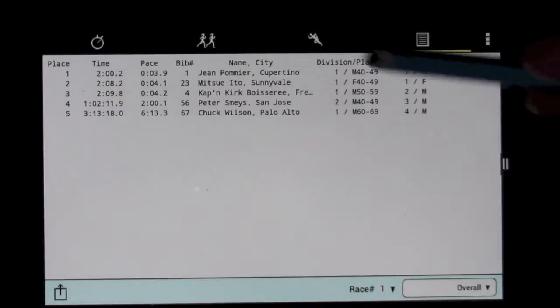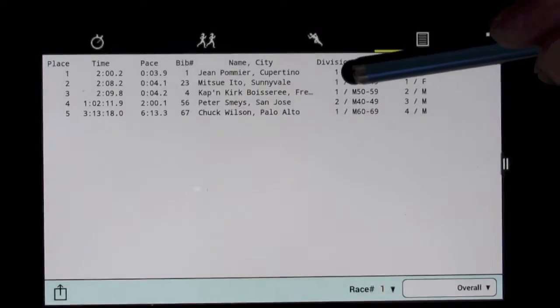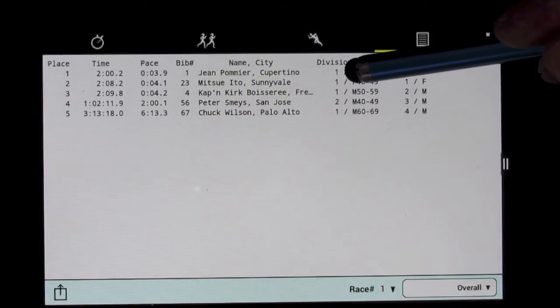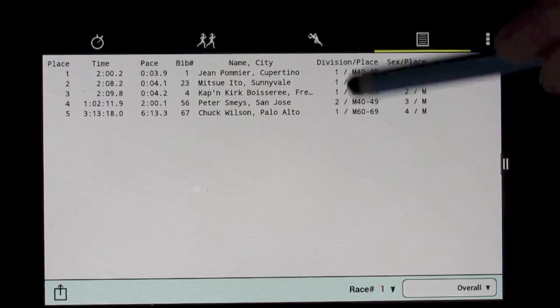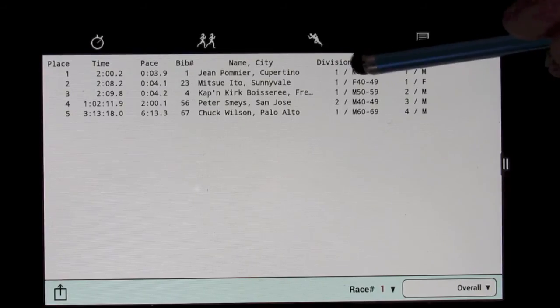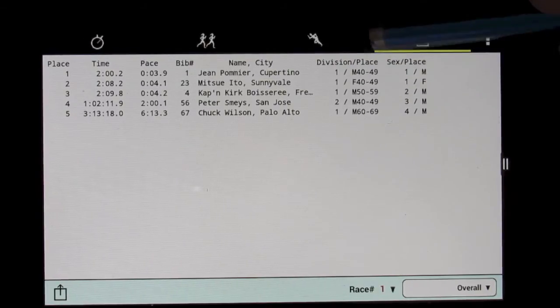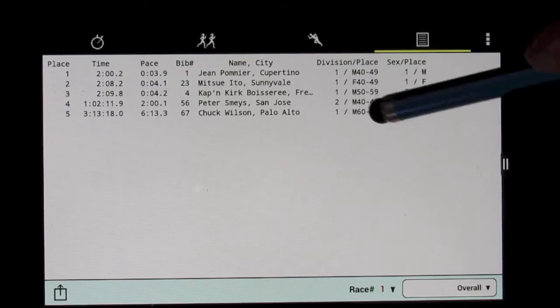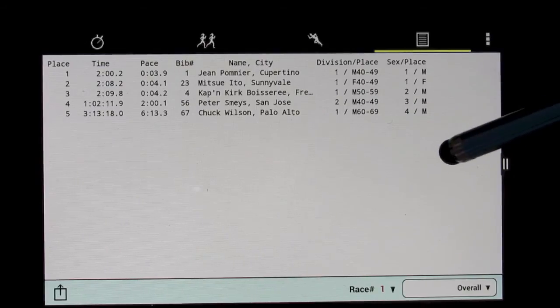And now if we go back and look at the scoring, we'll see that Jean Pommier and Mitsui Ito and Captain Kirk Boiserie were all first in their division because they're no longer excluded, even though they were the top three overall in the race.